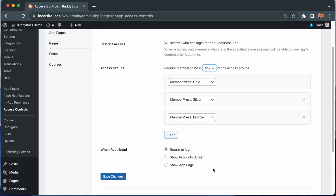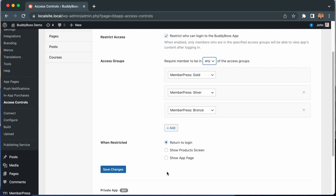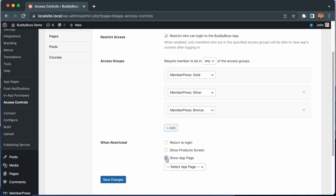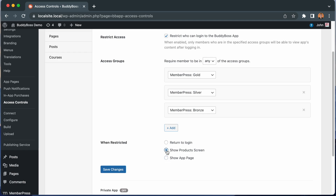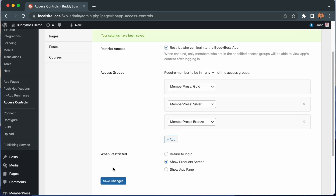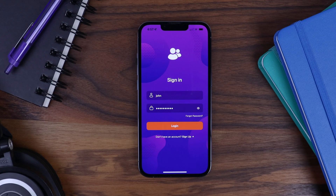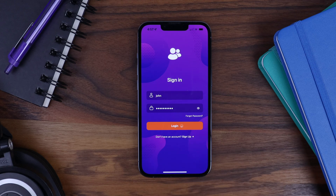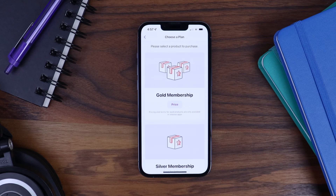And then we have the setting for what to do when access is restricted. When the user tries to log in and they do not have access, they can either be sent back to the login screen, or you can show the product screen — this is useful if you're selling multiple products that all would grant the access needed — or you can show an app page. You would want to create an app page that explains why the user does not have access and add instructions for how they can gain access. Let's use Show Product Screen and click Save Changes. Now let's go see how this looks in the app. Here we are in the BuddyBoss app, currently logged out. The user I'm about to log in with does not belong to any of the access groups we added earlier, so when I try the login, I should be taken to the product screen. And sure enough, we are immediately taken to the product screen.